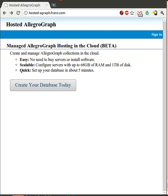First, we need a server running a copy of Allegrograph. For this demo, I want to keep things simple, so I'm going to use the pre-release version of Hosted Allegrograph, which is a new product coming from Franz. Note that Hosted Allegrograph is under heavy development and it's currently intended for adventurous users only.